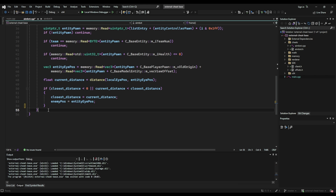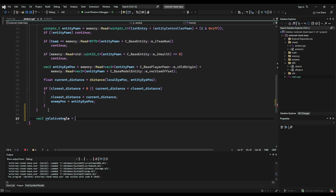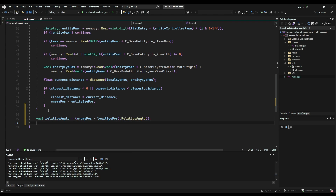Now find the relative angles to the x and y axis by subtracting the local eye position from the enemy position and using trigonometry to find the angles relative to each axis. Finally, write these angles to our view angles using the module base plus the dw_view_angles offset.